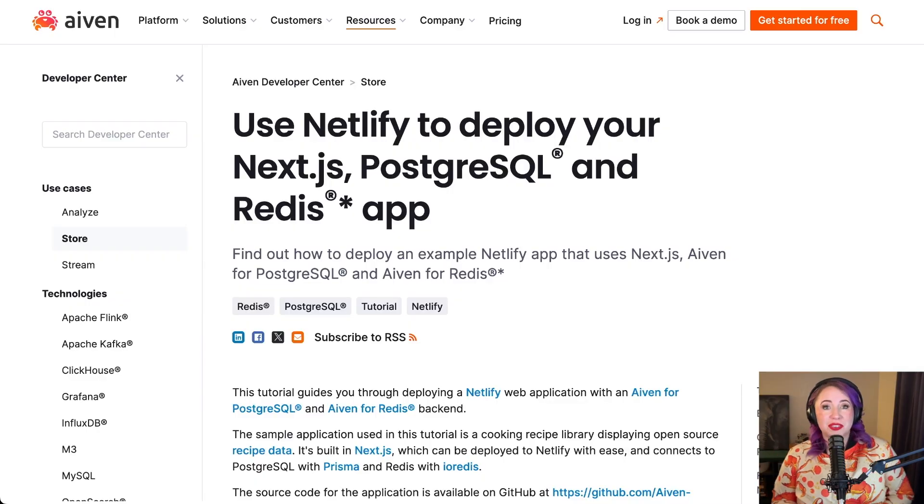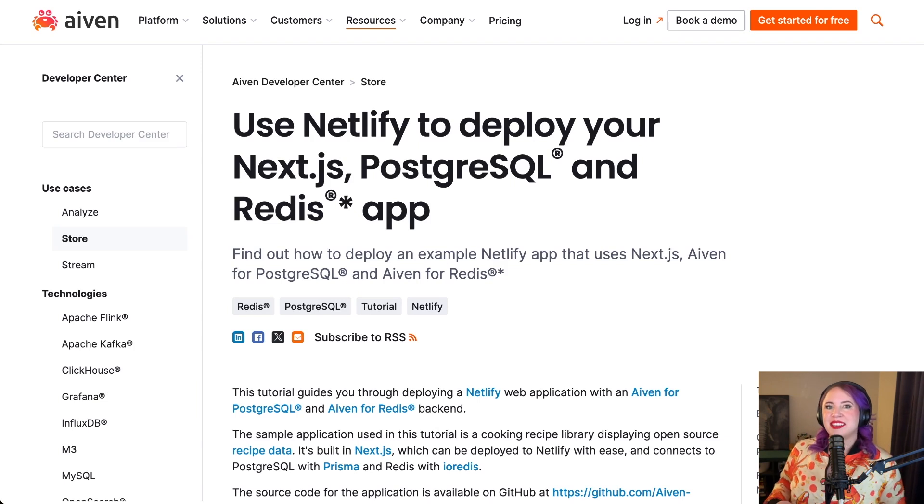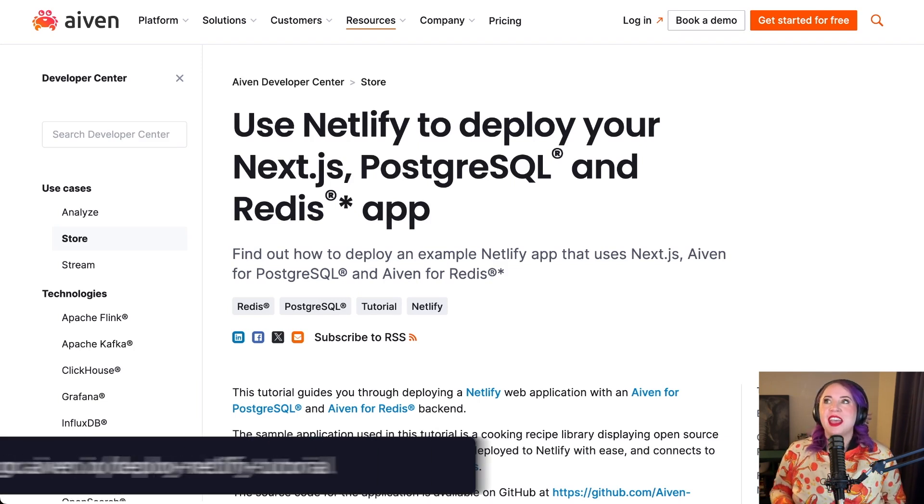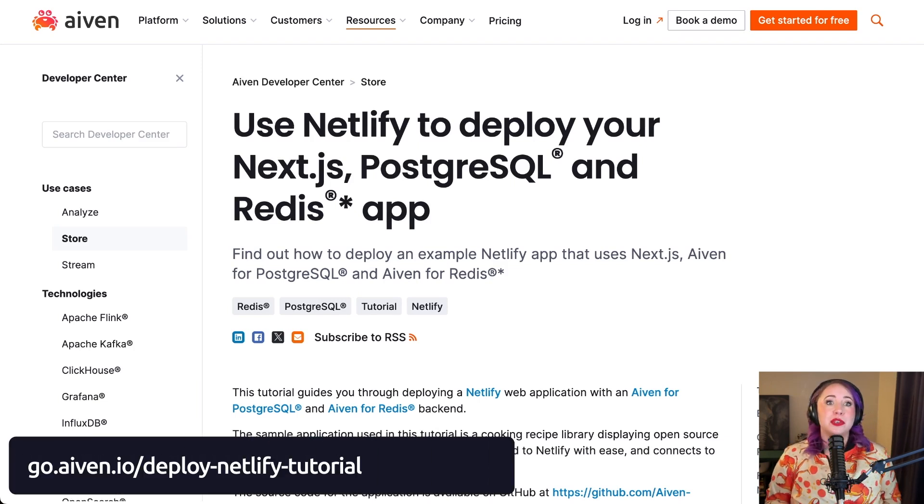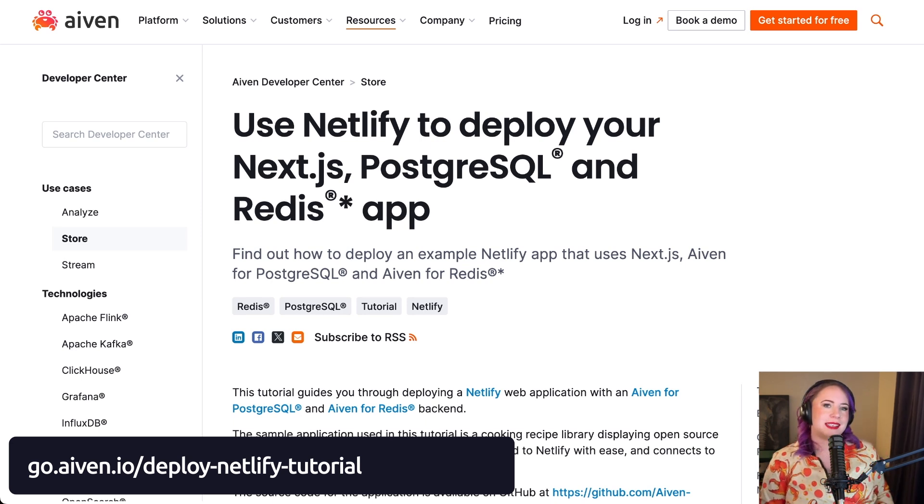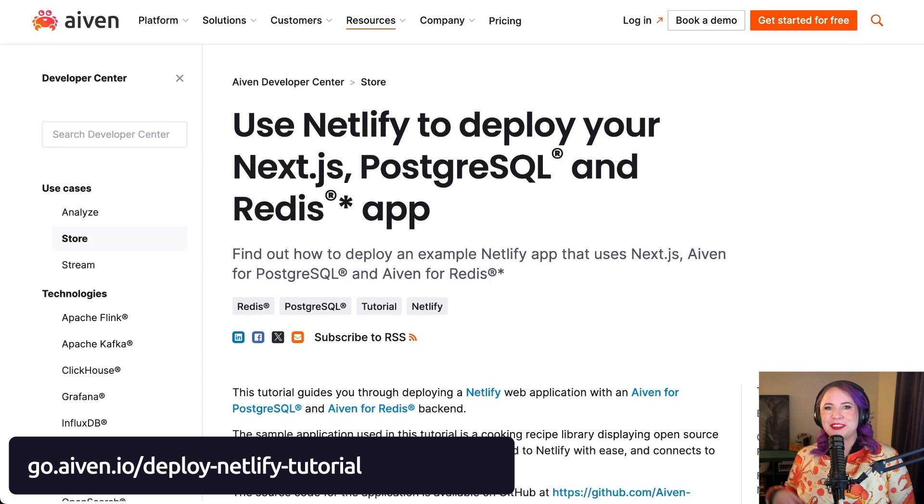Seriously? You feel a lot less crabby if you try it. First up, let's get you rolling with your OneClick Deployment adventure. Head over to go.aiven.io/deploy-netlify-tutorial.